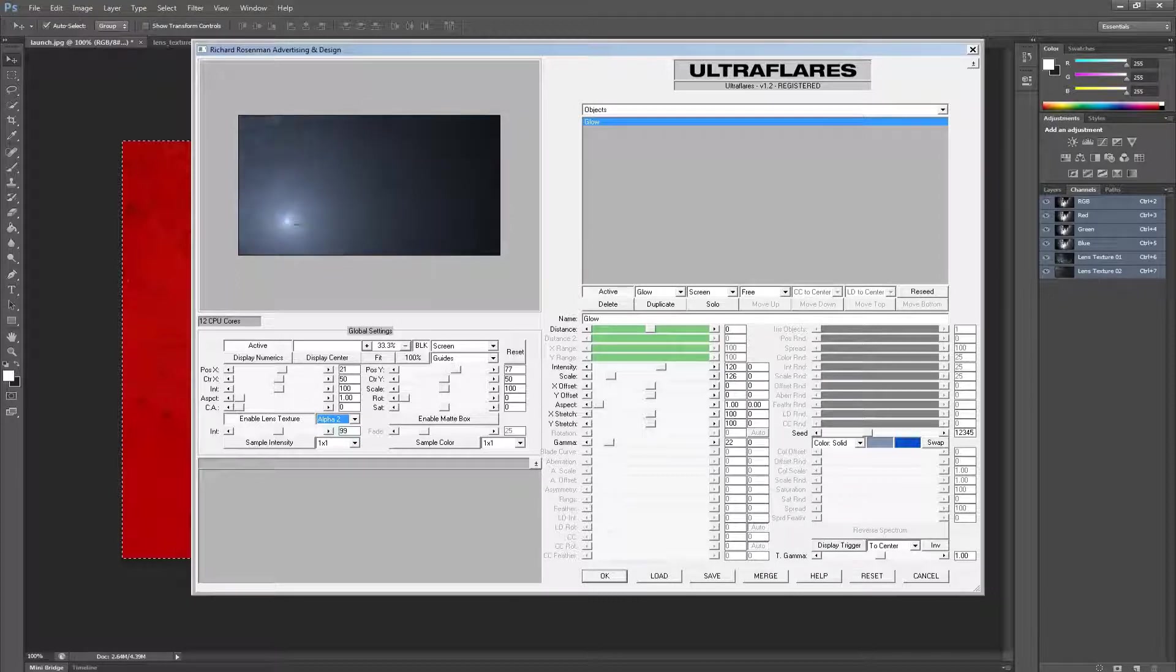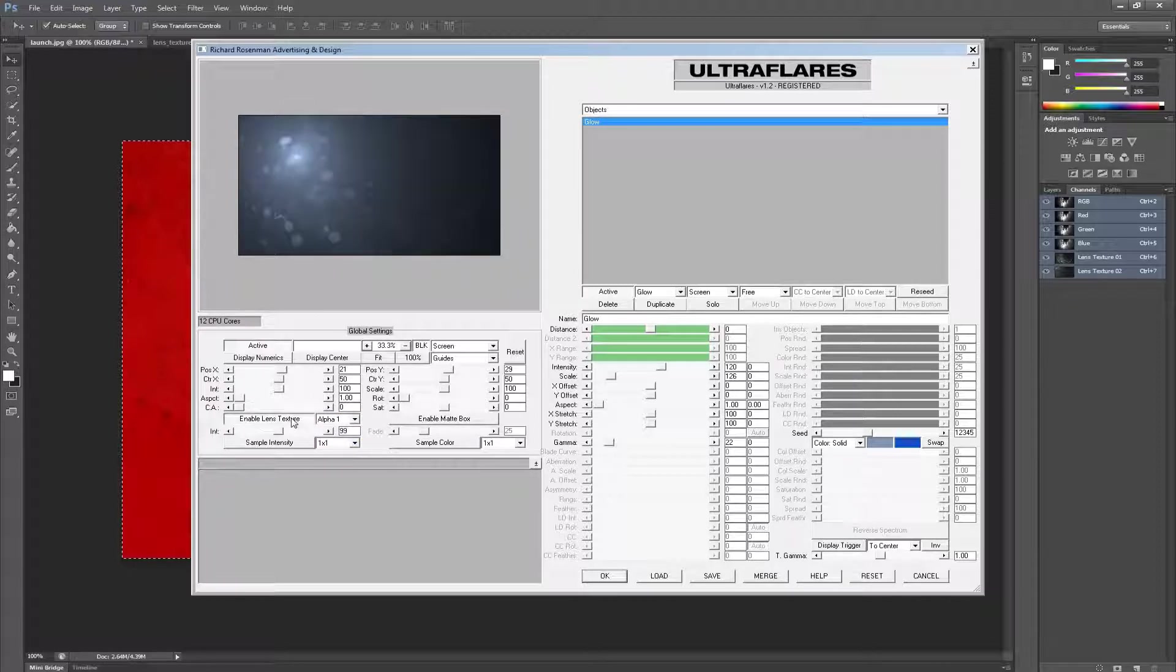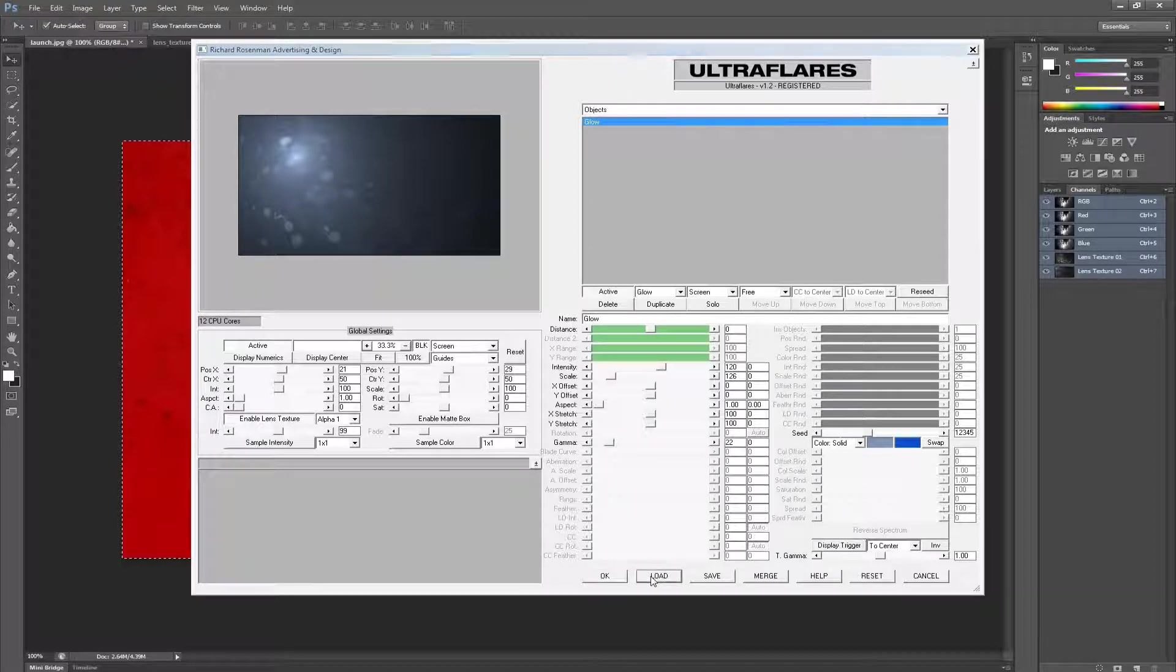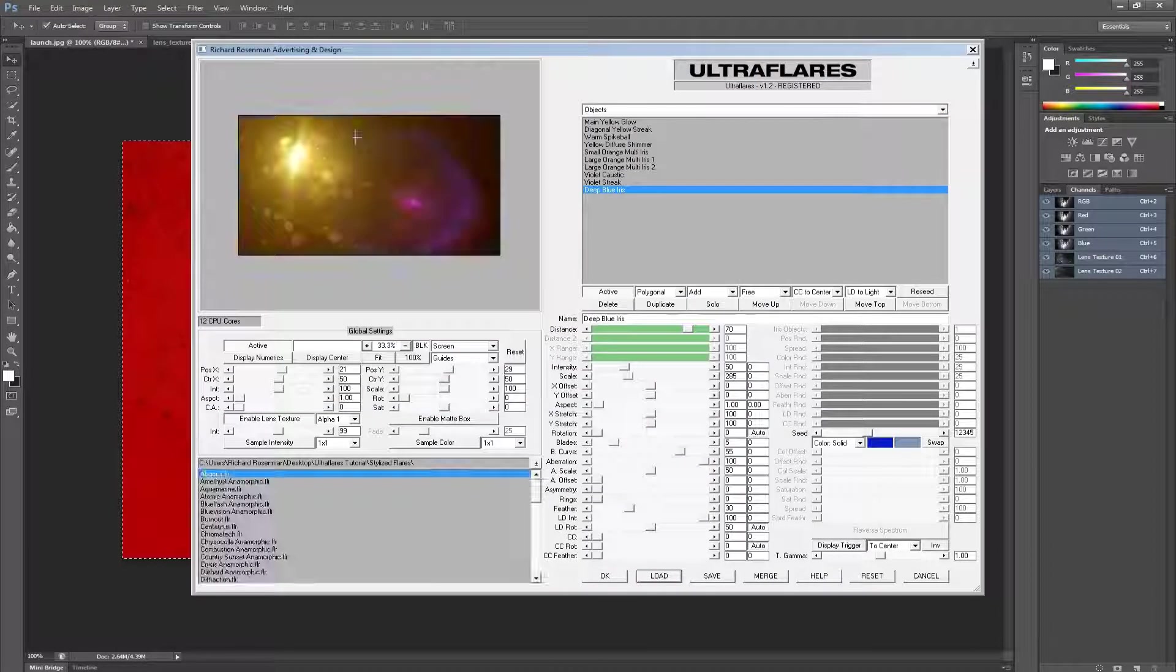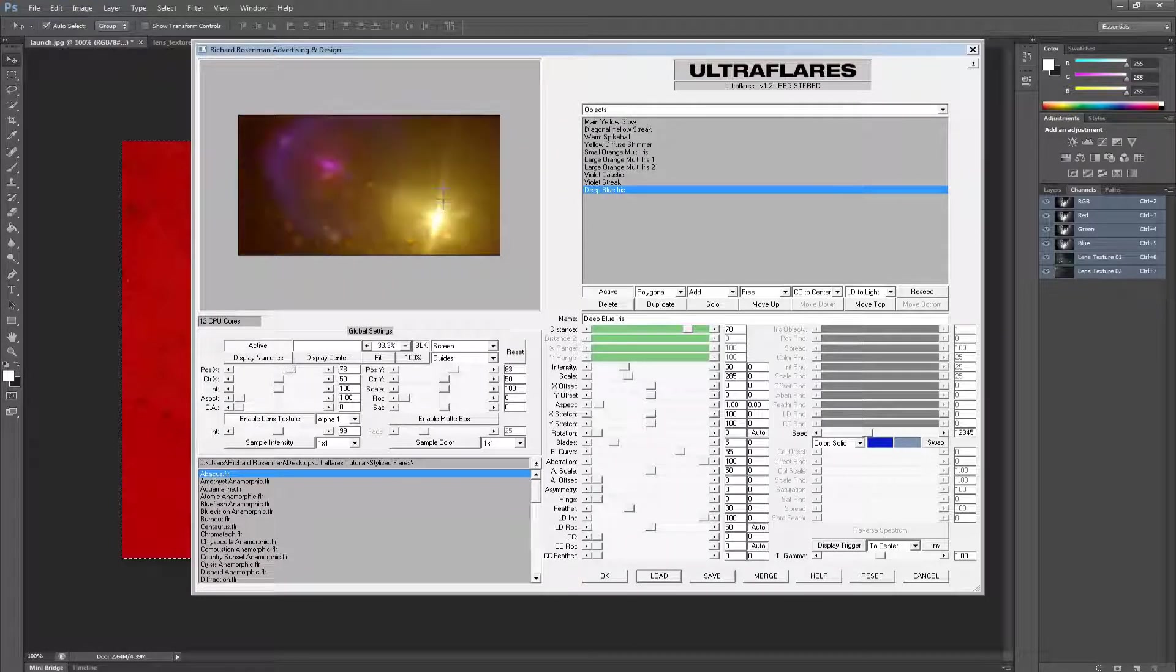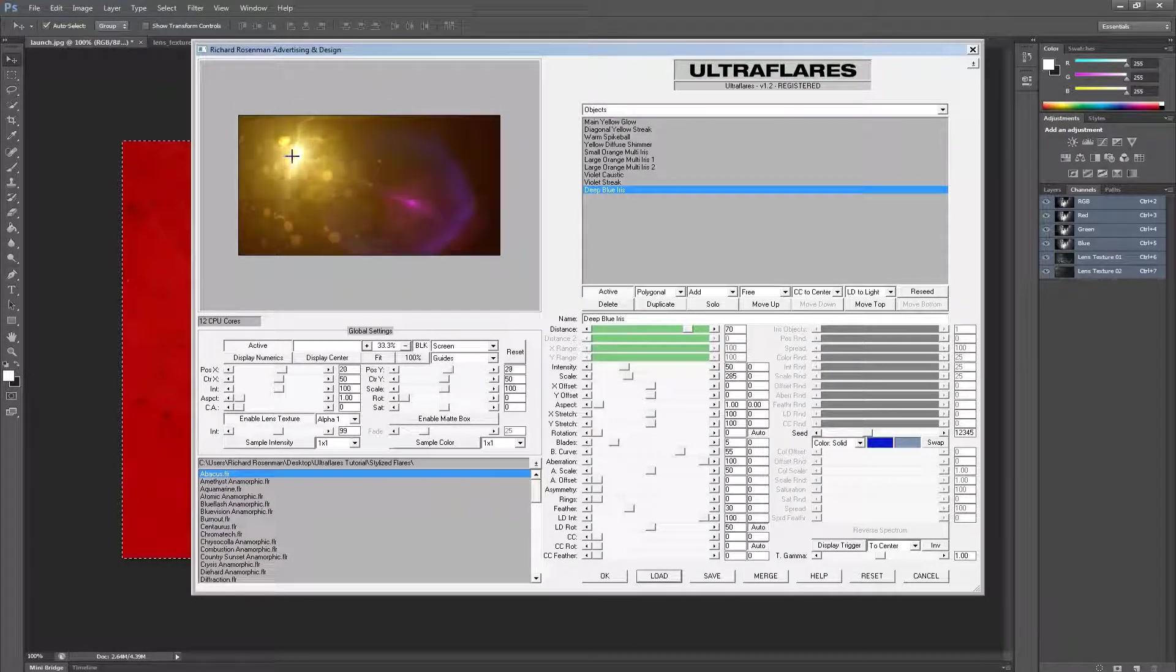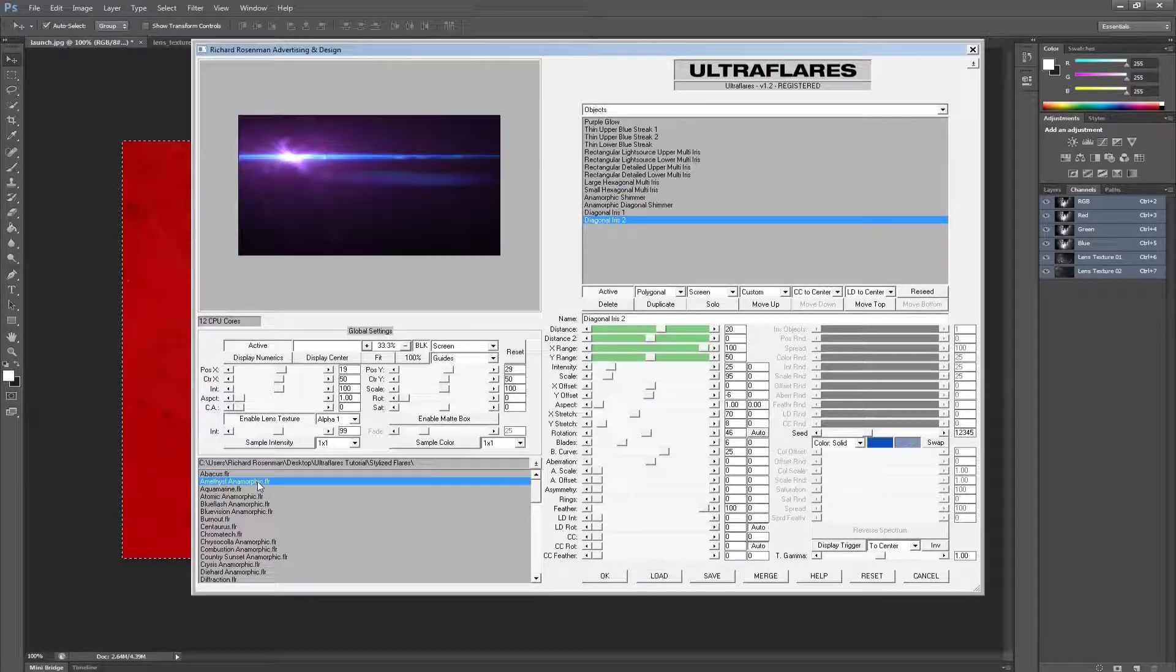We can also toggle between our different Lens Textures at any time. And of course, we can simply disable it by turning off the Lens Texture feature. If we load a flare preset, it will illuminate the Lens Texture just like real Lens Textures work. Each flare will illuminate the lens flare differently according to its structure and color.